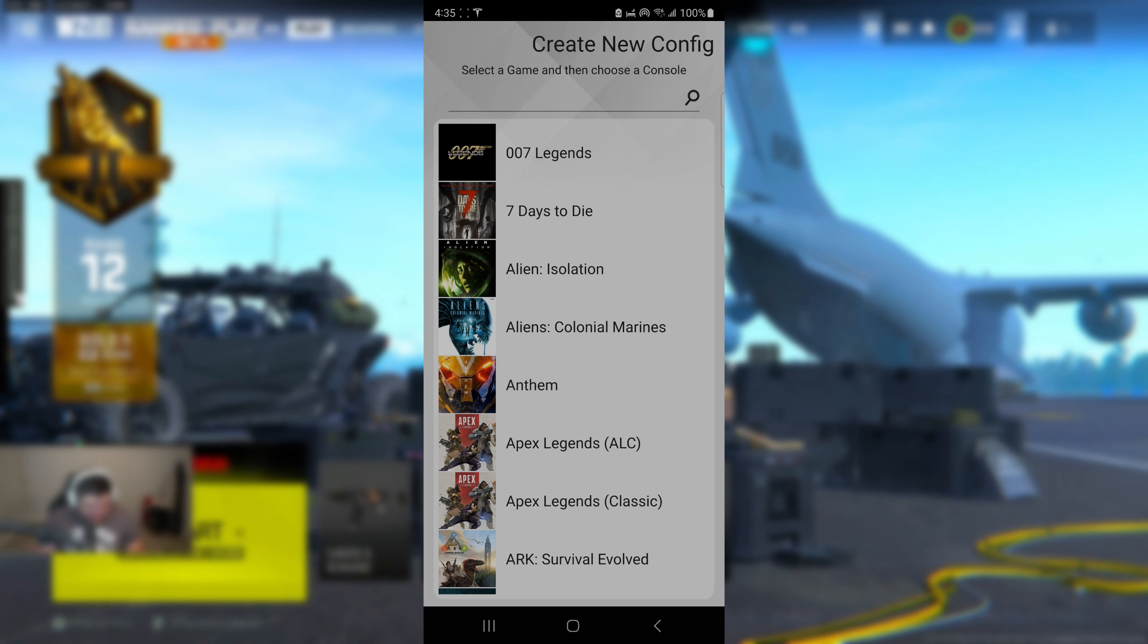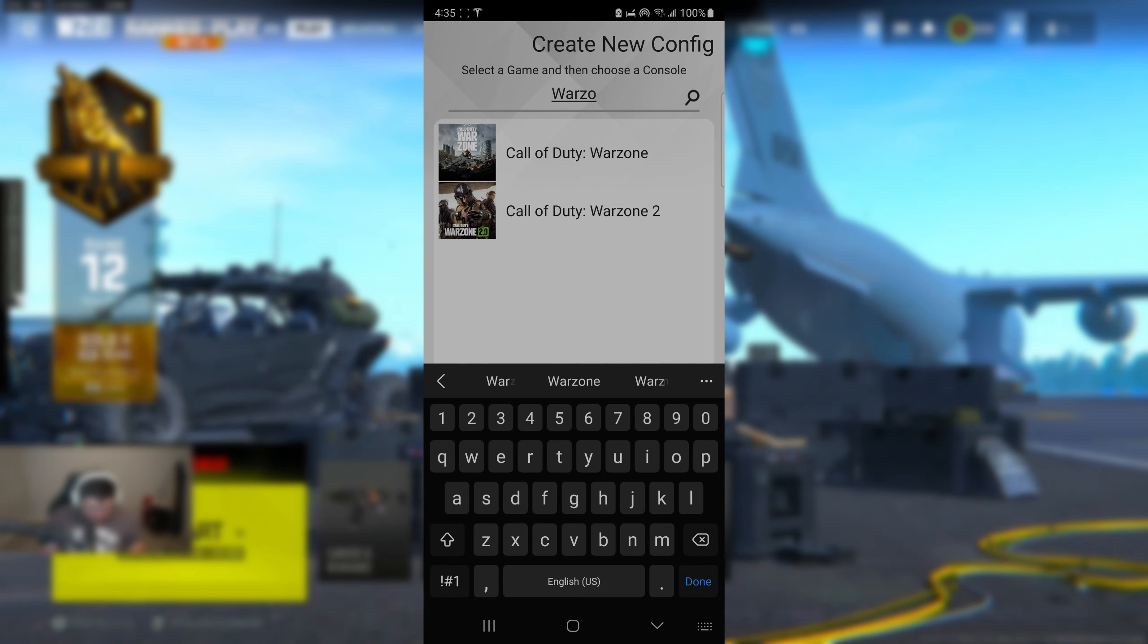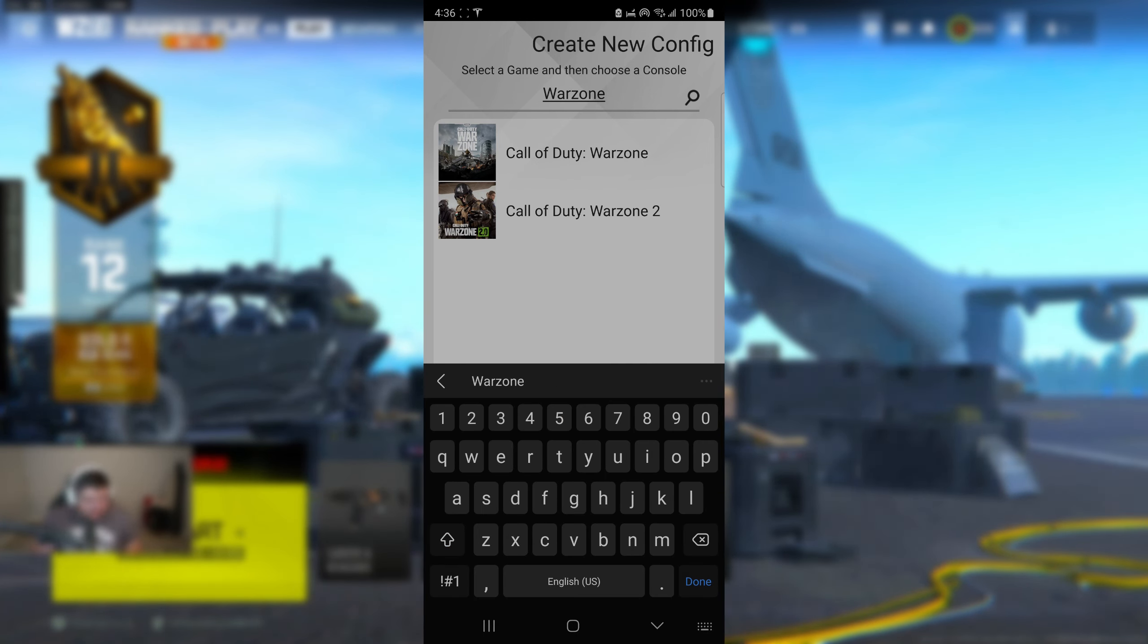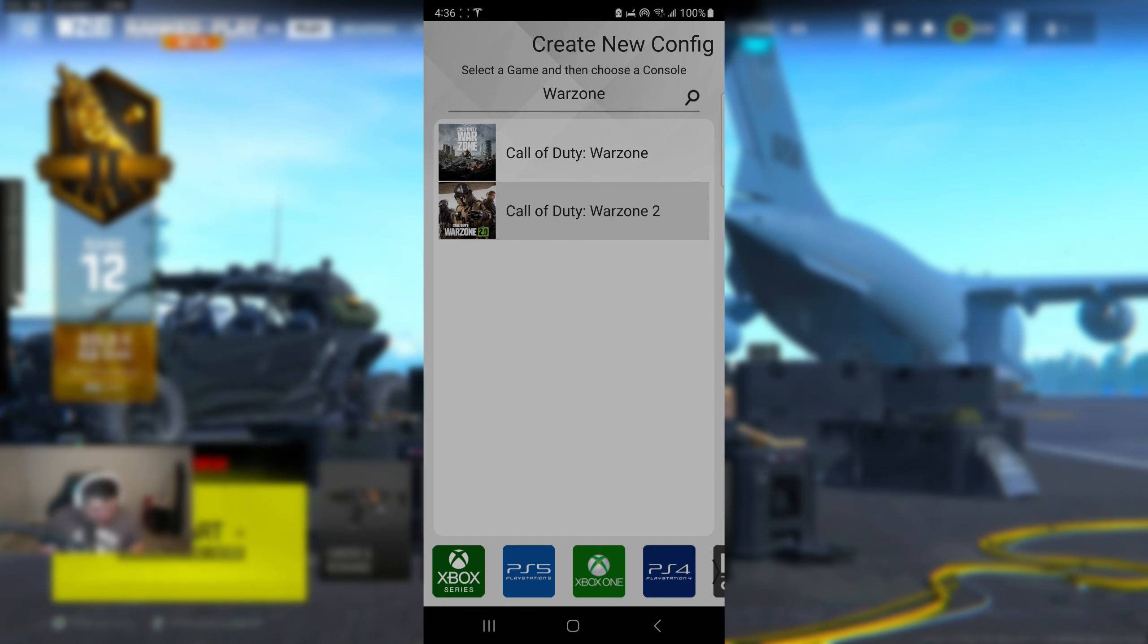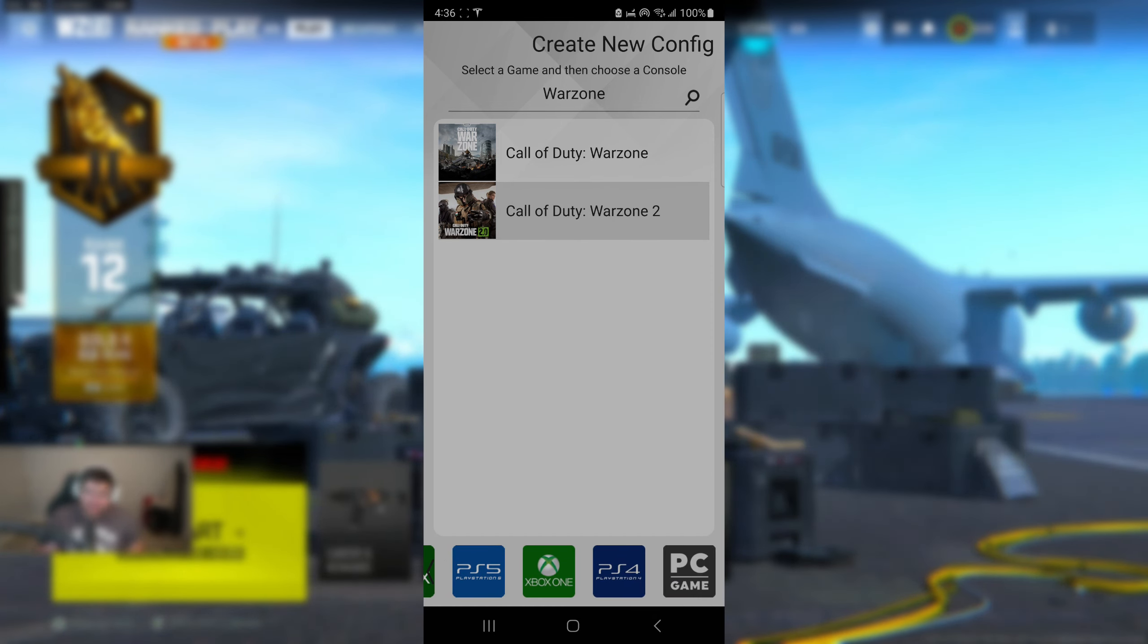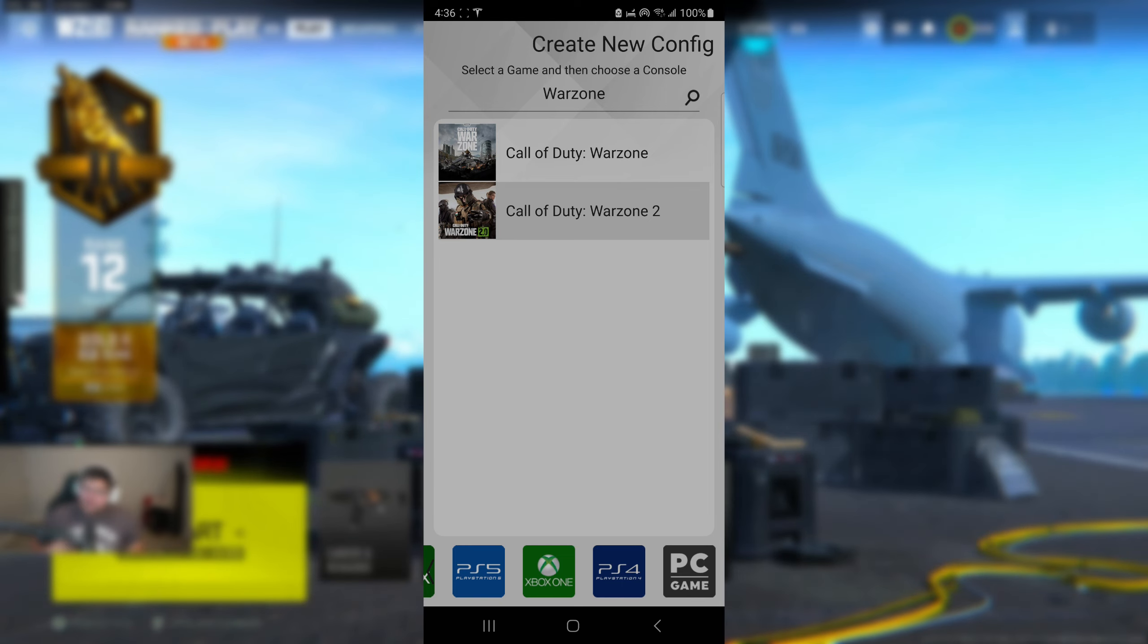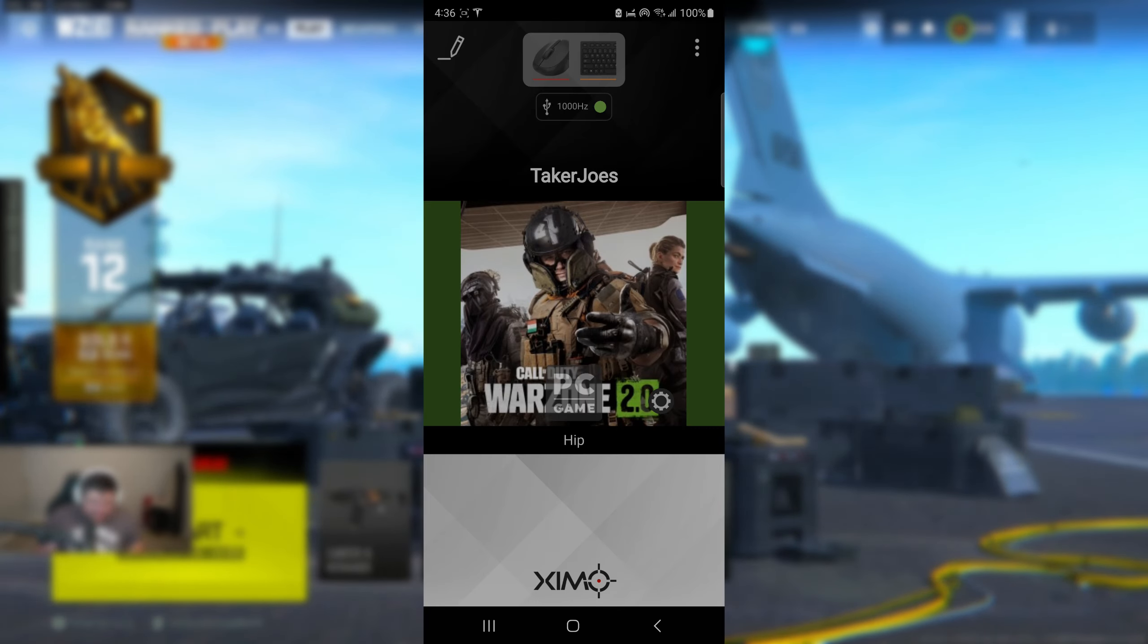Go to the top three ones on the right again, new config. Now go ahead and type in Warzone. Now you have that, go ahead and click Warzone 2. Click the console of your choice. Don't worry, these settings are going to work exactly the same for each and every one of these consoles. I'm on PC, so I'm just going to go ahead and click PC. I already have the settings, so I'm just going to go back.